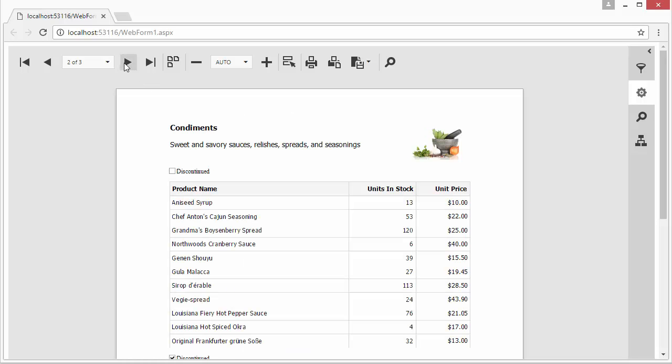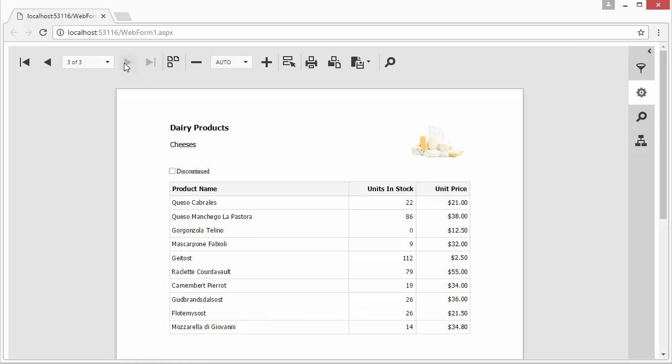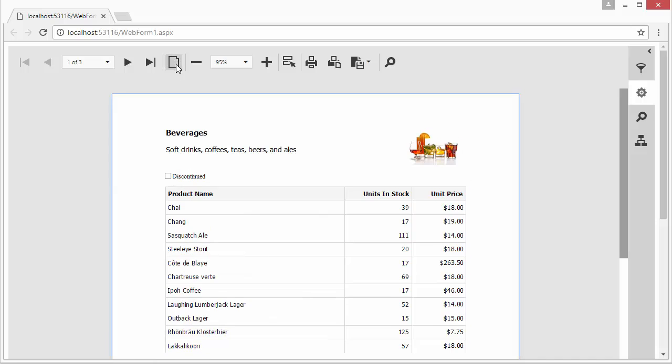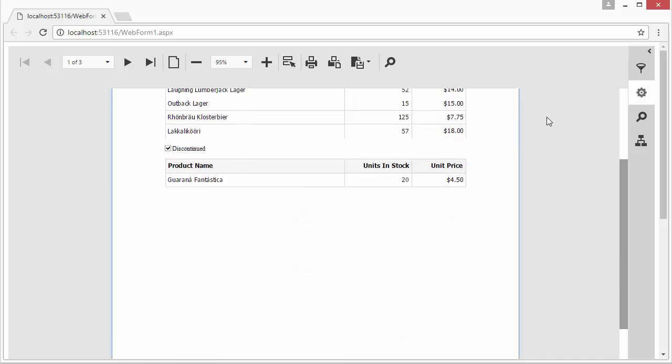Notice the toolbar at the top. You can use it to navigate across document pages and switch to multi-page mode.